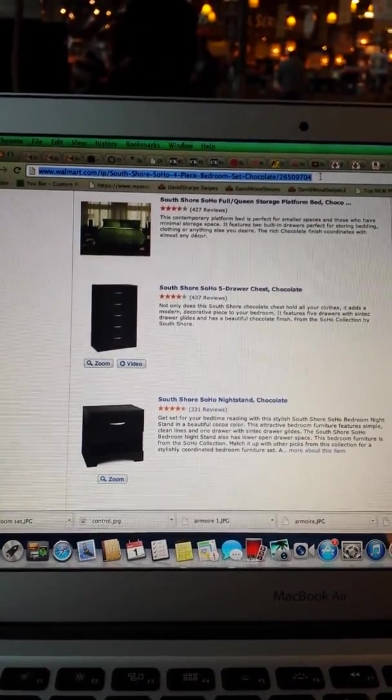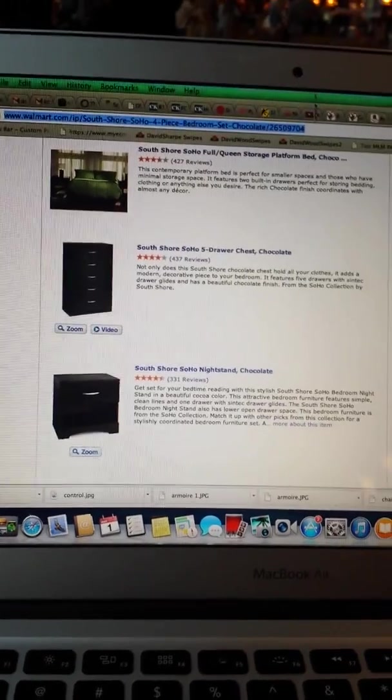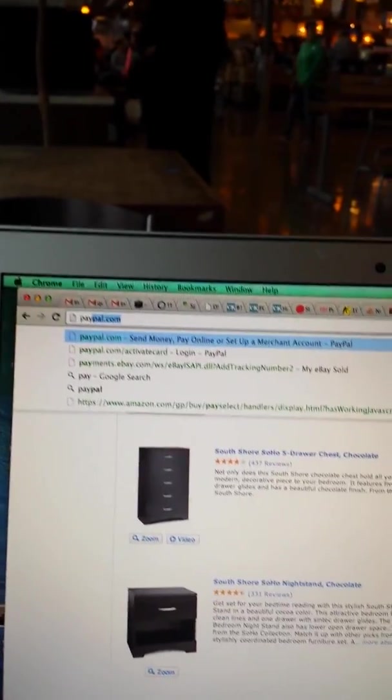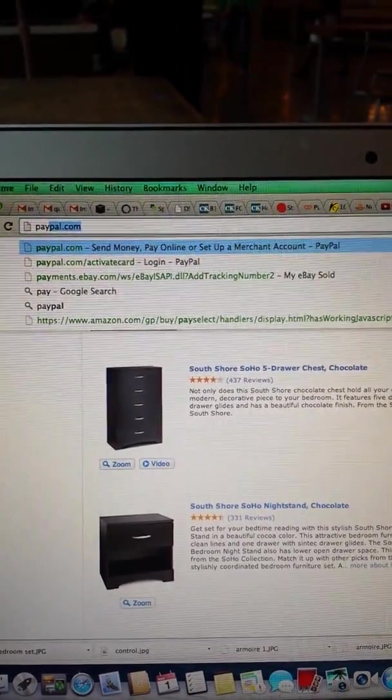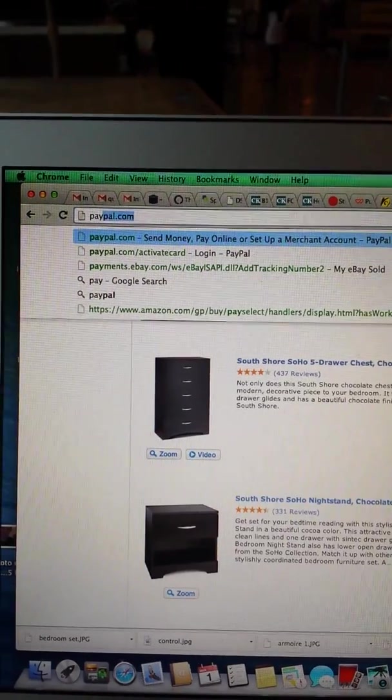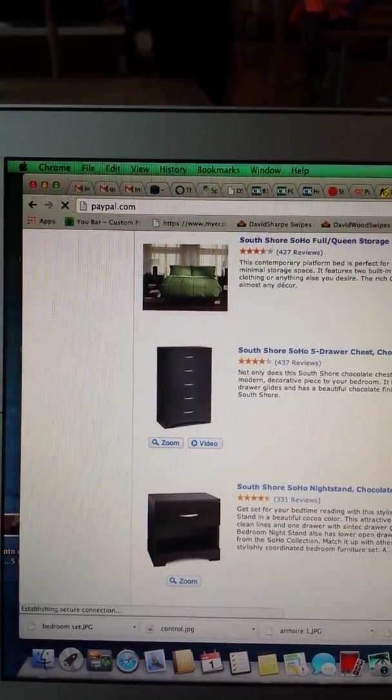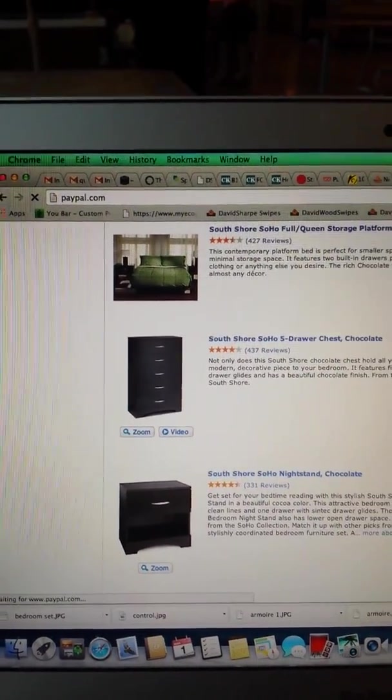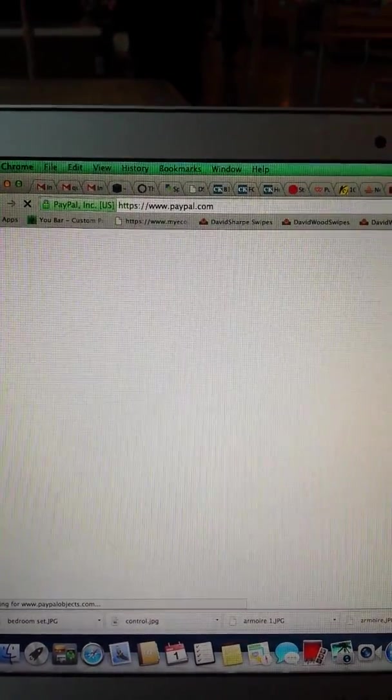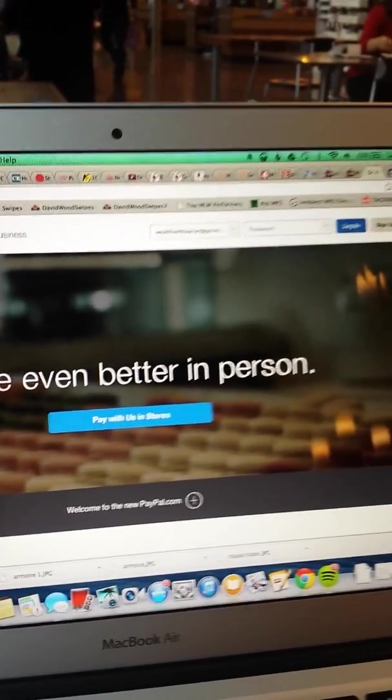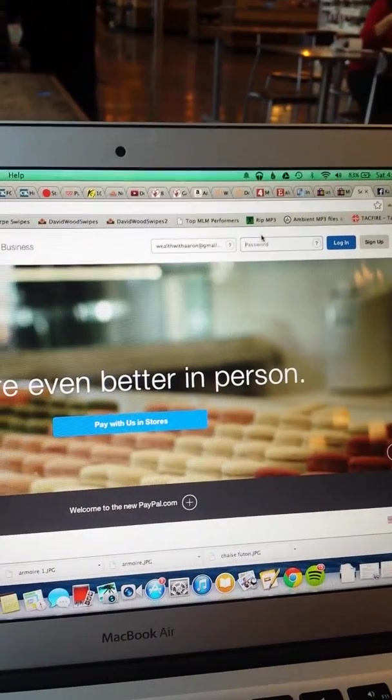Hey what's up guys, this is Aaron Bennett here and I want to show you, I want to log into my PayPal and show you what's been going on with my eBay dropshipping business. So I'm just logging in here, I want to do this in real-time so you can see.